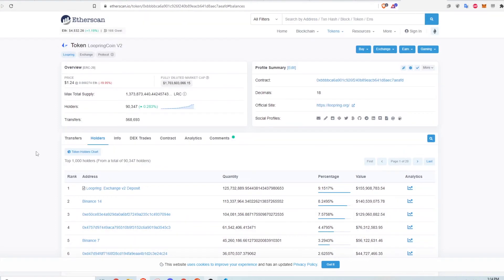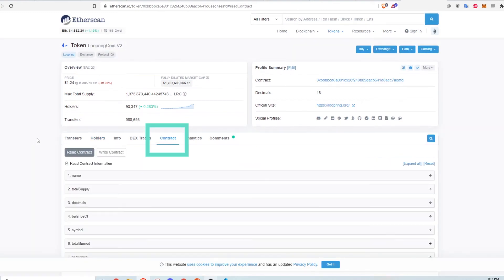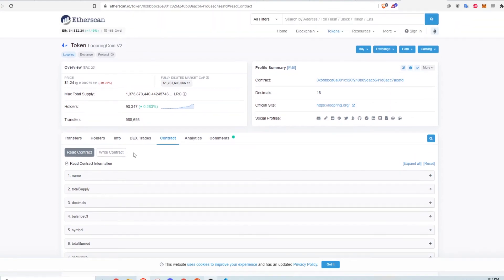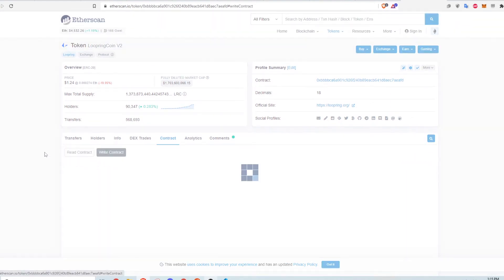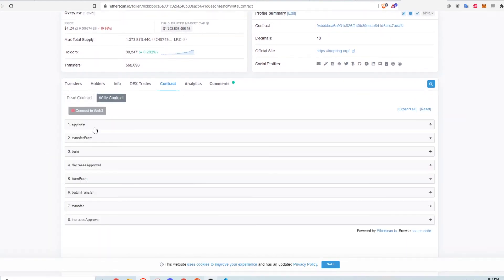Finally, you can see some details about the smart contract in the contract tab. This lists some functions that the contract is capable of, like reading the total supply, and returning how much a certain wallet has of Loopring. You can also see some of the write functions in the contract that, if executed, actually update the blockchain.